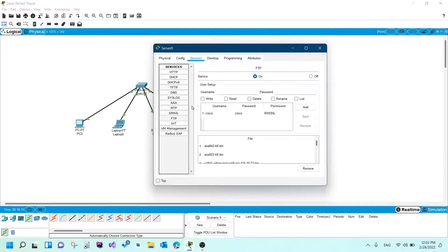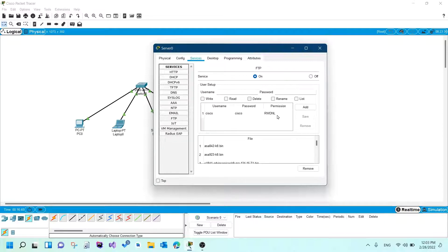This is where you would set up your account. If you notice, we already have an account by default called 'cisco', and it has all these permissions. R stands for read, W stands for write, D stands for delete, N stands for rename, and L stands for list. You can either use this account or create another one with different permissions to access it differently or to have restrictions. The next section here is the files — these are all the files currently on this server.